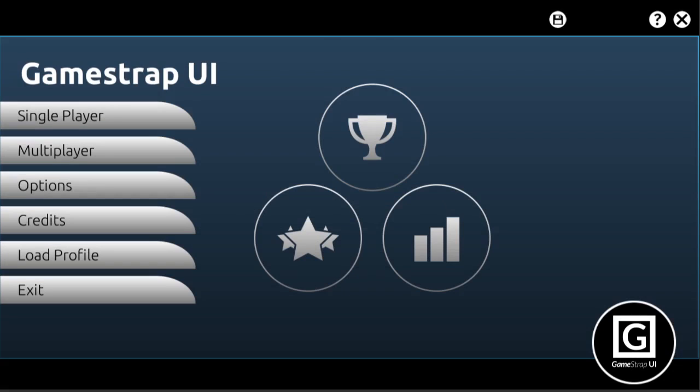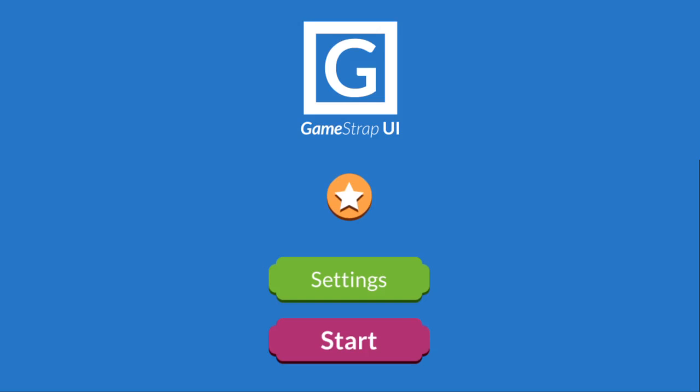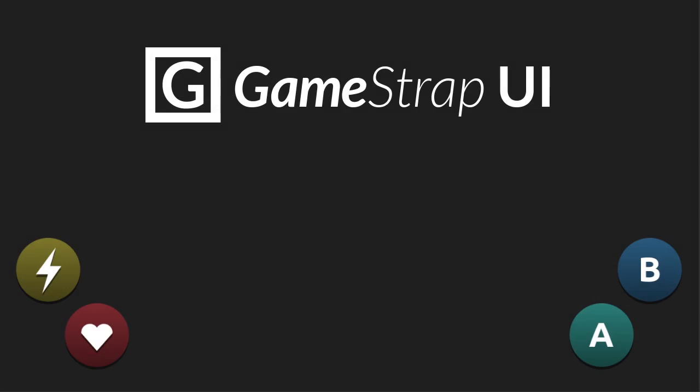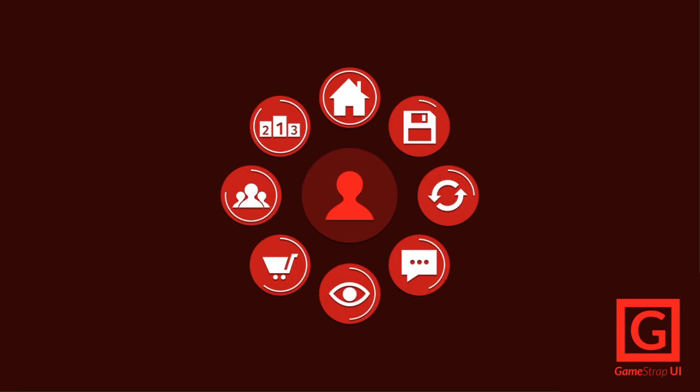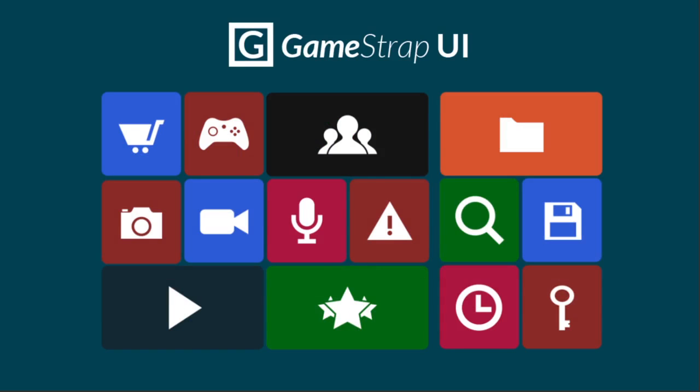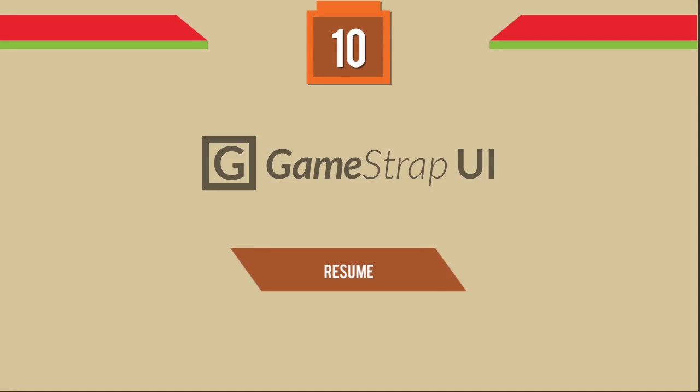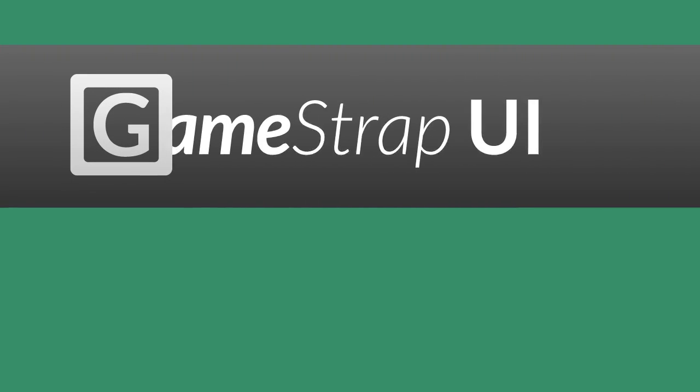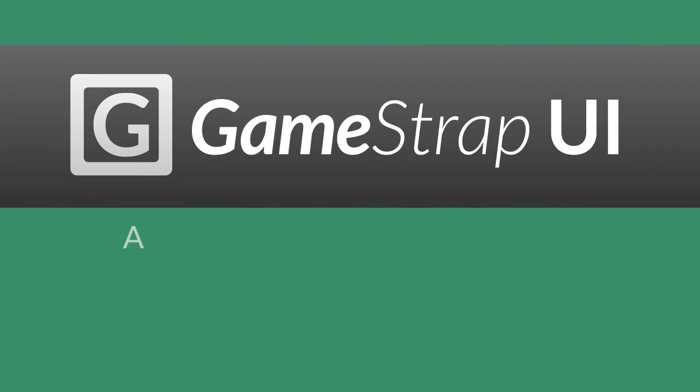Whether you're an indie developer, student, freelancer or game studio, we believe GameStrap UI can provide you with the right tools for the job. We hope you enjoyed this video and if you're interested, please visit us in the asset store or contact us right away. Thanks for watching.